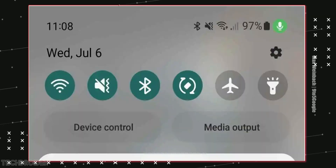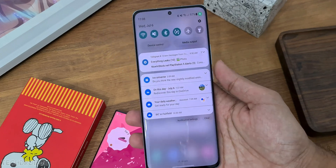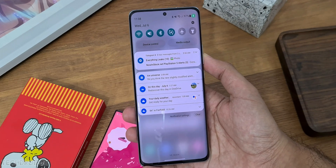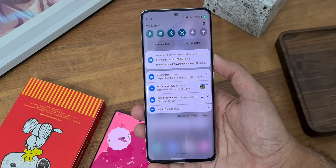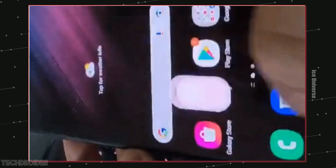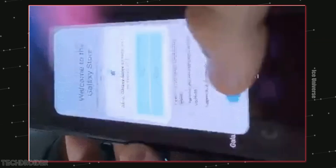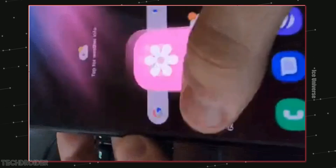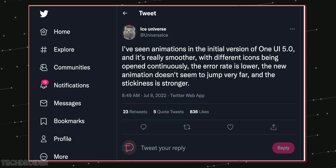There are some changes in the notification panel color background, but again overall not too many changes there. Ice Universe's One UI 5 video shows the same home screen, but he says the animations are smooth and fast and the error rate is way lower than last gen UI, which is great.